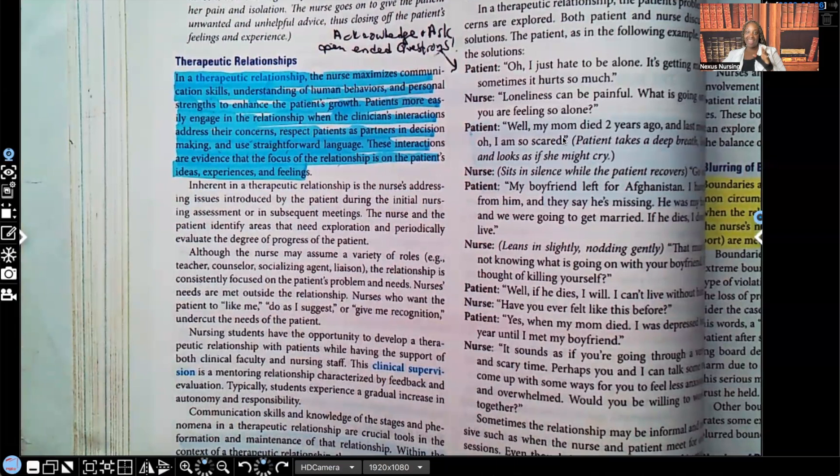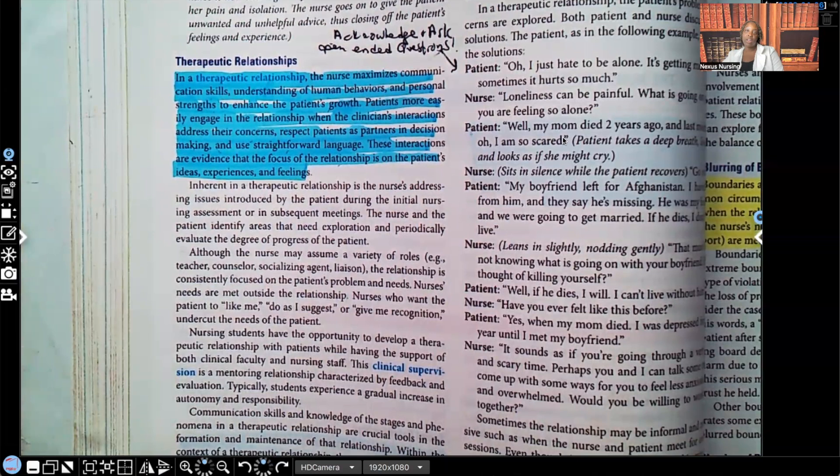Hi guys, it's me, Professor D. Welcome back to my YouTube channel. On this video, I'm going to be covering therapeutic relationships. This is a pretty short chapter, so it won't take long, but there are a lot of important concepts you have to understand about therapeutic relationships and therapeutic communication.